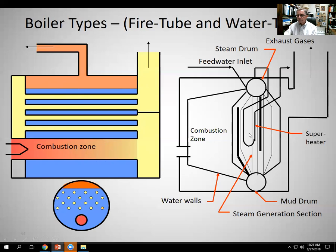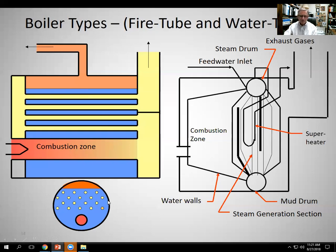The water tube boiler is different. Before I go onto the water tube, the fire tube boiler is limited to about 300 PSIG in terms of the maximum pressure it can operate at. There's just so much surface area on the outside shell that sees the high pressure that the wall thickness becomes too great, and they're not economical to make at pressures above 300. You don't really see that many at 300 even — it's more typical to have them operate between 100 and probably 200, maybe 250. There are some 300 PSI fire tube boilers out there.